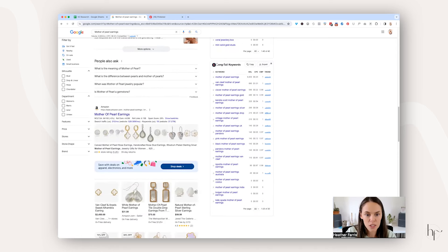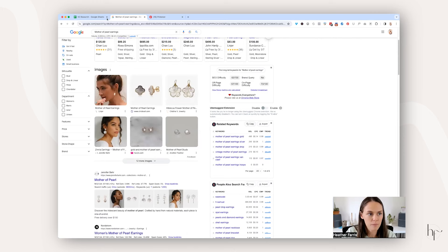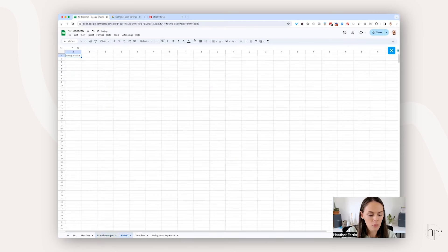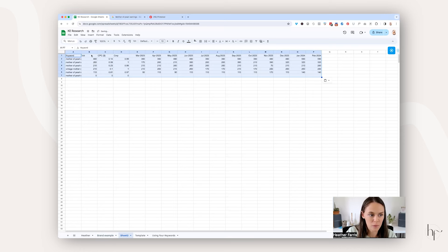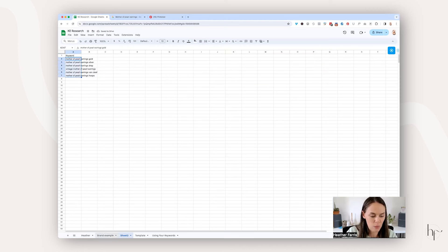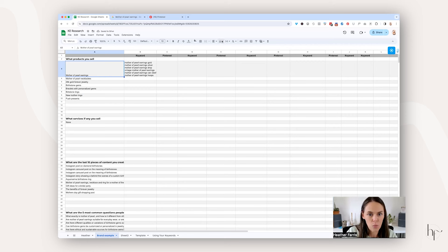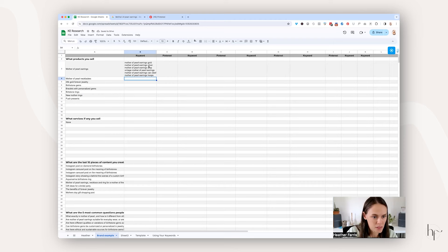There's also a 'people also search for' keyword section — things that are related but maybe not as closely. And if you keep scrolling down, there's another section: long tail keywords. What you can do is click the simple copy button and go back to your keyword research tab. You're probably going to want to paste this into a blank sheet because of all the extra data that comes out. We just want the keywords, so go back to the brand example and paste all of those in one row.